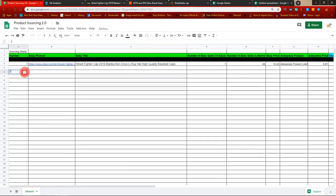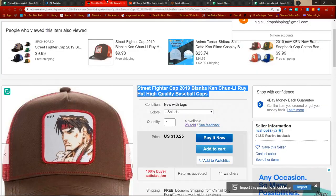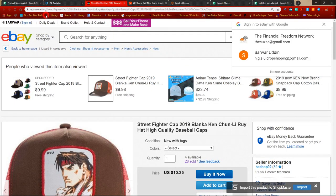The 'eBay Product' column is for once you've done your product research and found a product. I'm going to use the Street Fighter cap as an example since I've used it in a previous video. Say we've used Zik Analytics, found this product, and we want to go ahead and list this item onto our store.